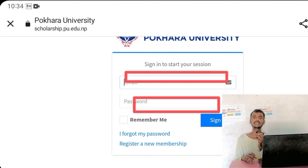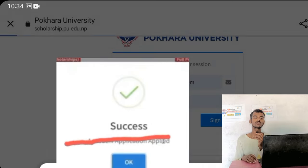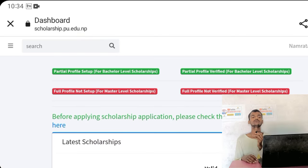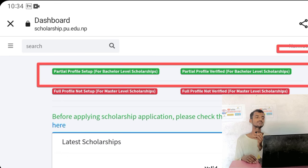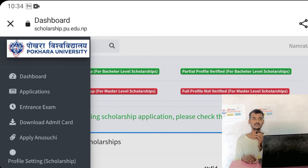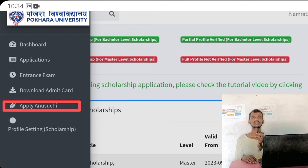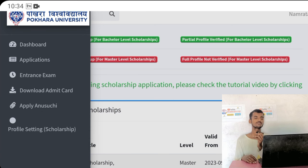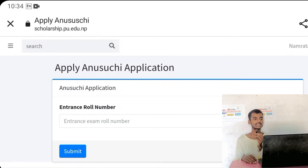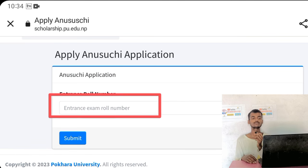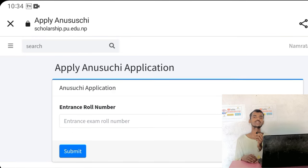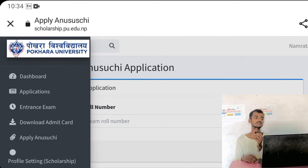If you want to log in, click on the login and sign in. When you click on the sign in, you can open the dashboard. Then you can apply the option. If you click on the sign in, click on the package.